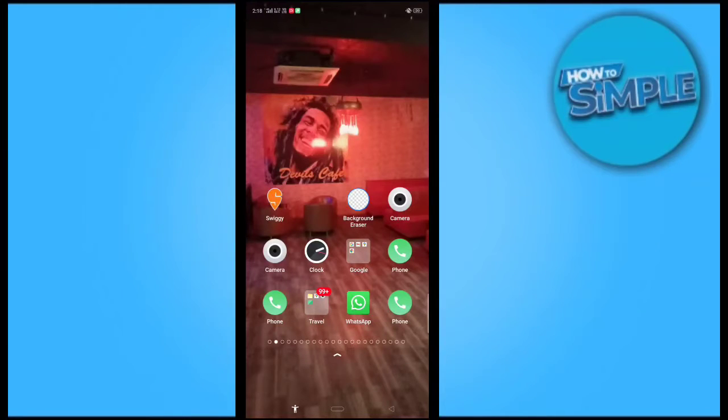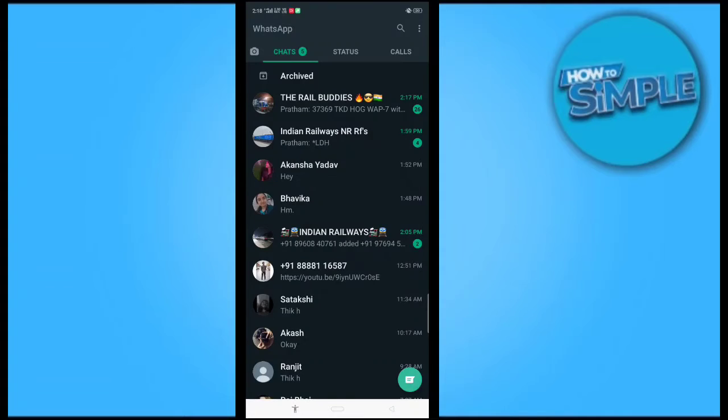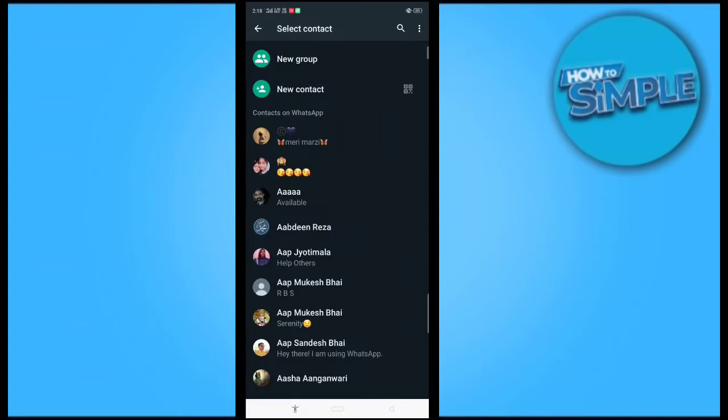Hey guys, how are you all? In this video I'm going to show you how you can log out of all devices on your WhatsApp application. For this, I just click my WhatsApp and open it here.